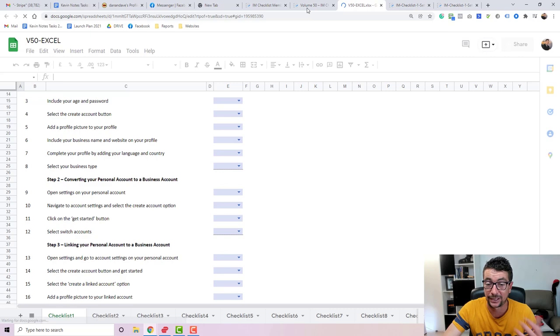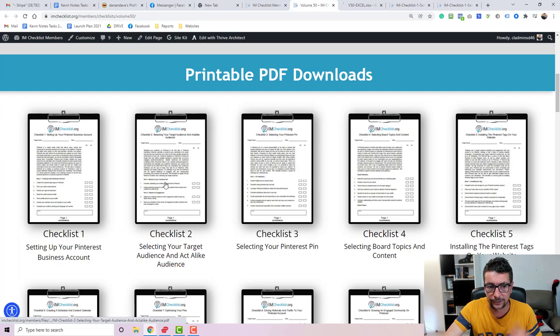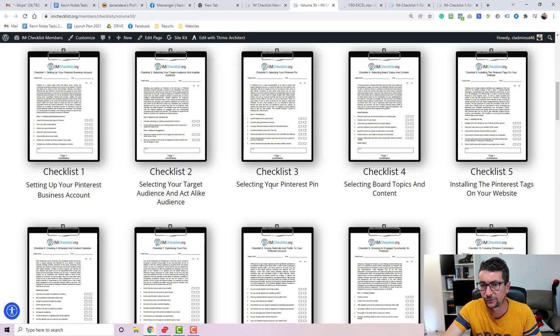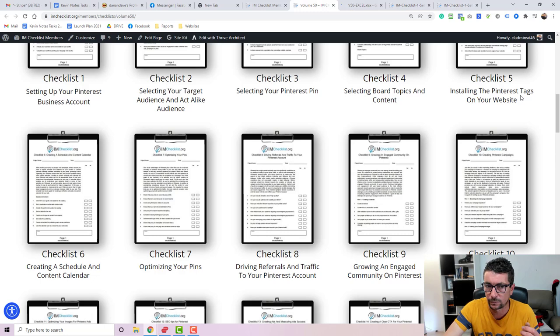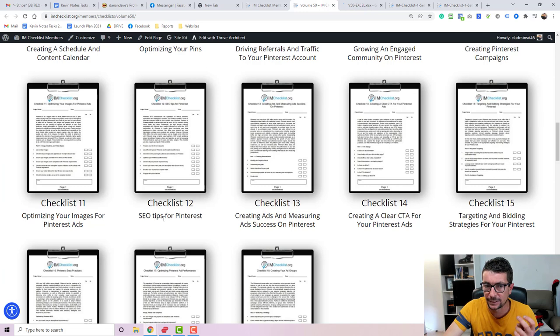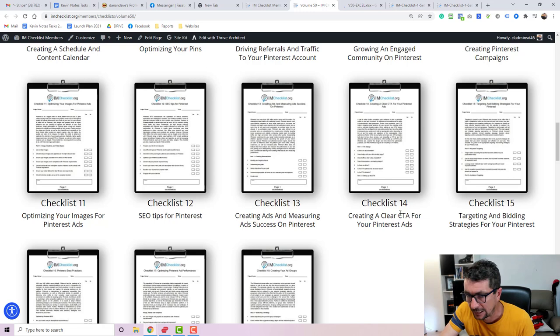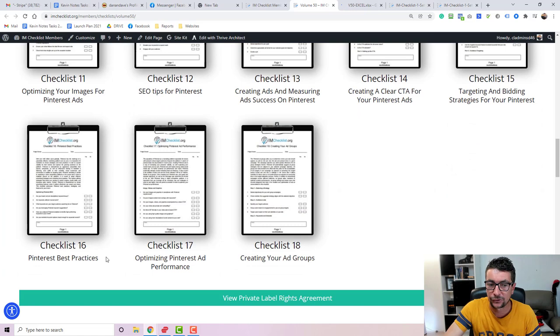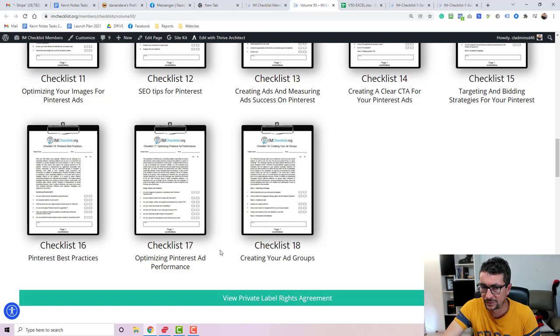Here are the topics covered: setting up your Pinterest business account, selecting your target audience and act-alike audience, selecting your Pinterest ads, selecting board topics and content, installing the Pinterest tags on your website, creating a schedule and content calendar, optimizing your pins, driving referrals and traffic to your Pinterest account, growing an engaged community on Pinterest, creating Pinterest campaigns, optimizing your images for Pinterest ads, SEO tips, creating ads and measuring ad success on Pinterest, creating clear call to action for your Pinterest ads, targeting and bidding strategies for your Pinterest ads, Pinterest best practices, optimizing Pinterest ad performance, and creating your ad groups.